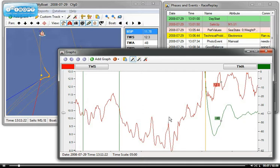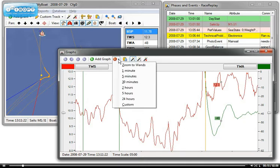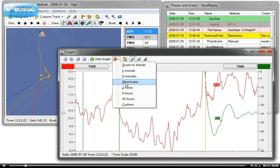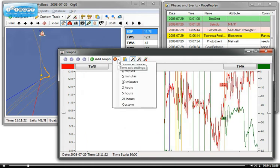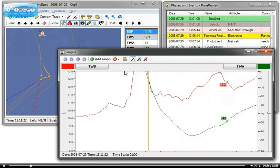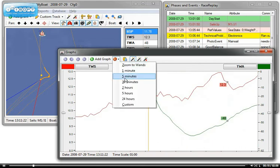And the first thing we want to do is to change the time scale by clicking on the time button here and zoom out to 30 minutes or zoom closer in. I like to work with the 5-minute scale.